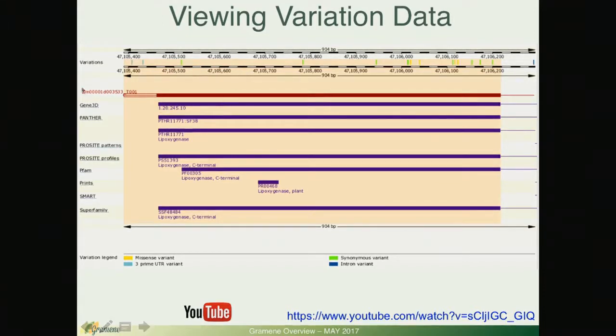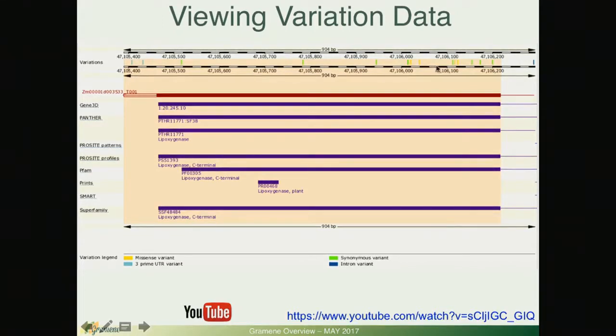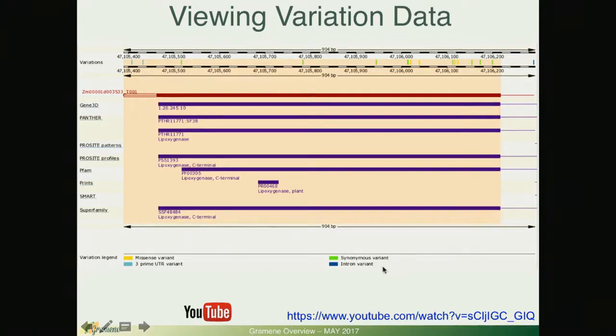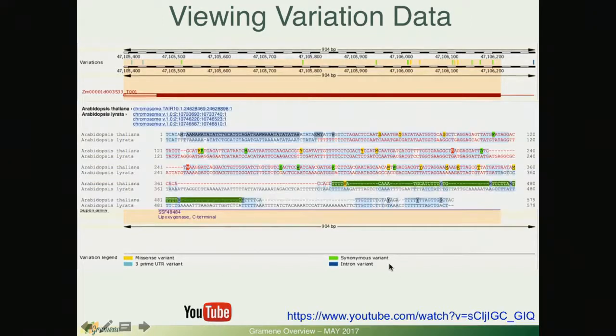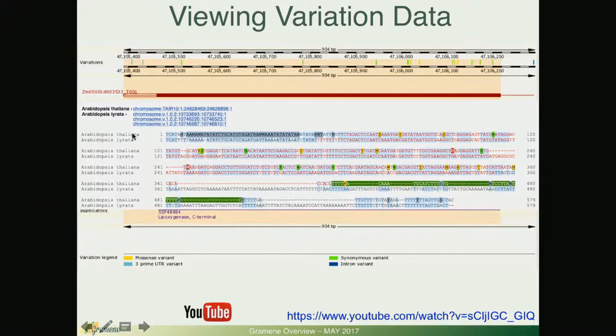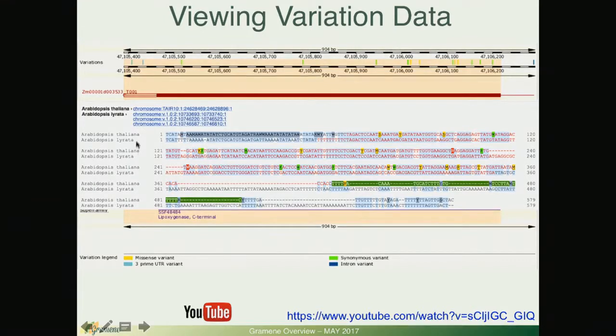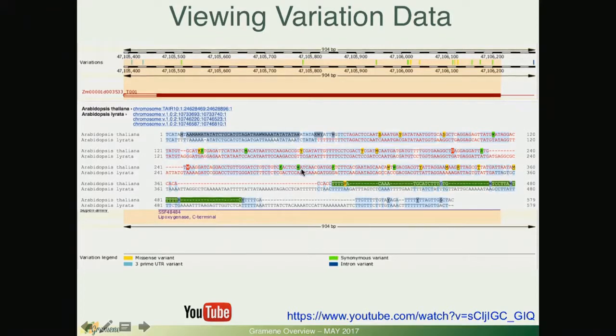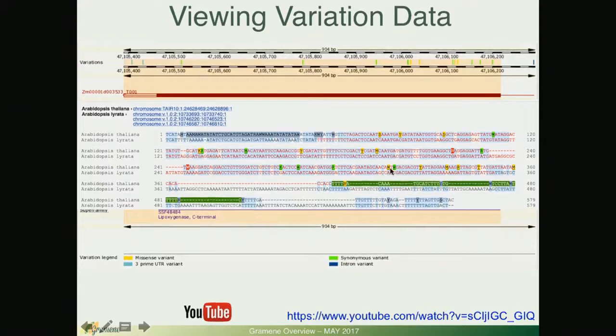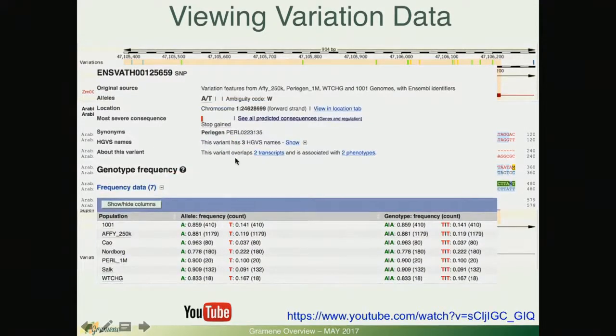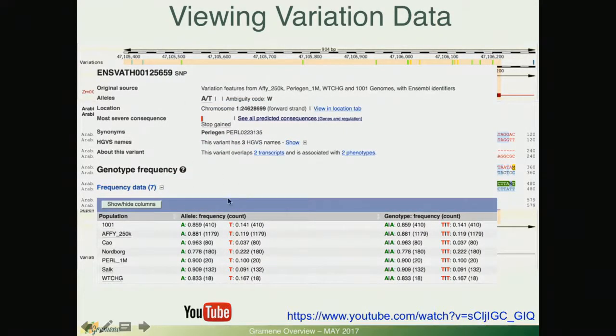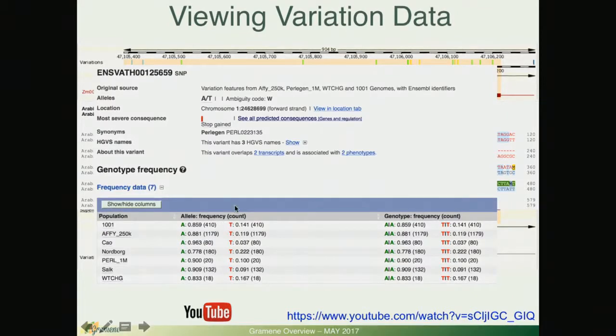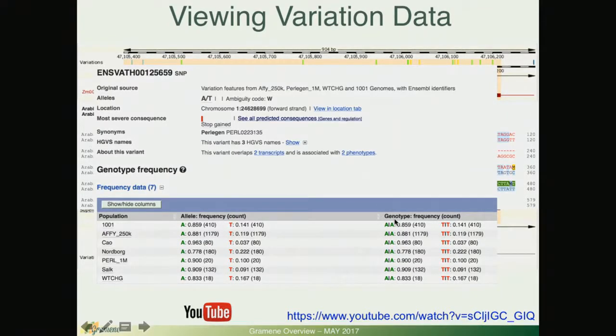A couple views of what you can expect from the variation data. You can identify variants within the context of InterPro domains. You can see the variants up here in the top line, they are color coded by their functionality. You can also in the pages see an alignment of a species alignment to see whether any particular variant is conserved in two species of interest.